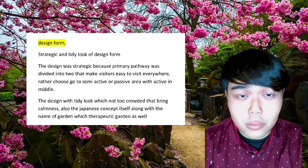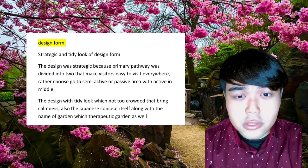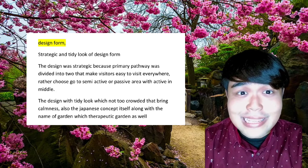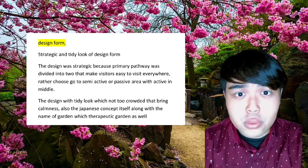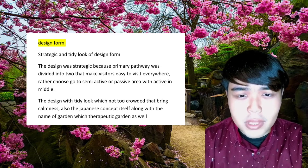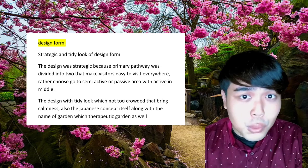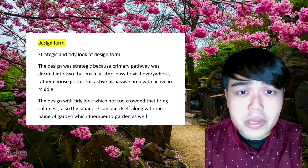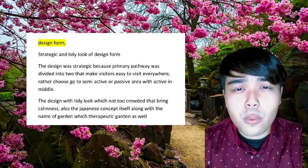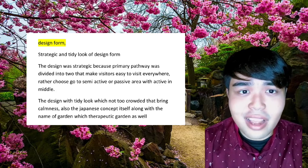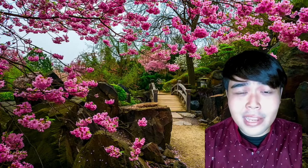Regarding design form — the design has a strategic and tidy look. The primary pathway was divided into two, making it easy for visitors to move everywhere and choose between semi-active or passive areas, with the active area in the middle. The tidy look avoids crowding, bringing calmness in line with the Japanese concept and the therapeutic garden name.